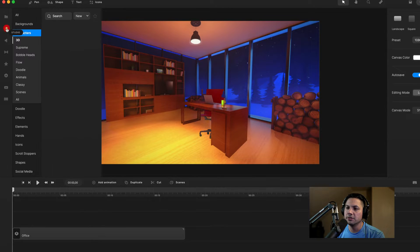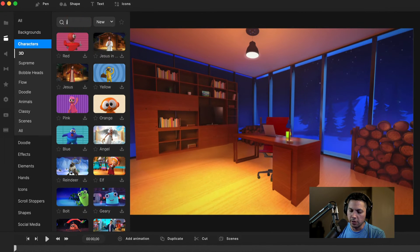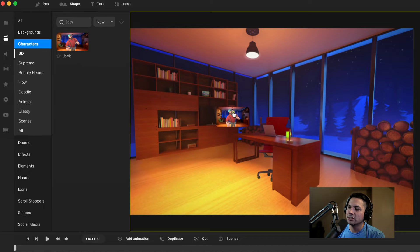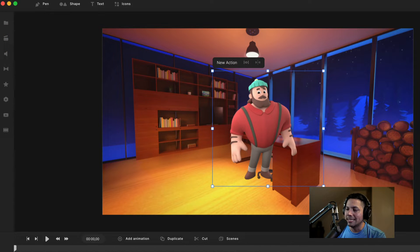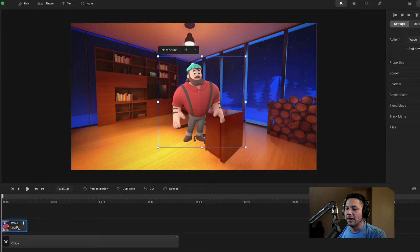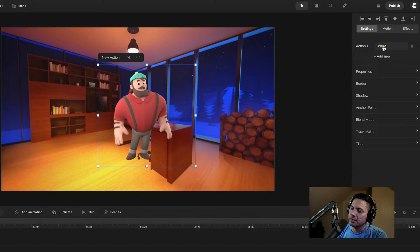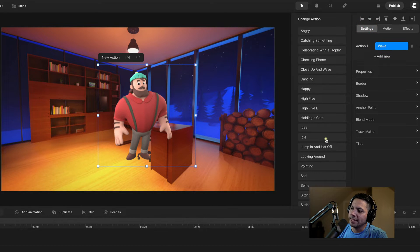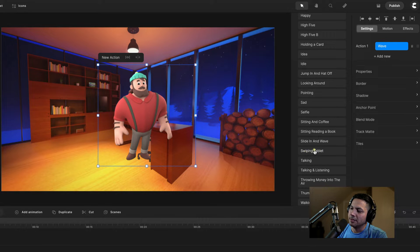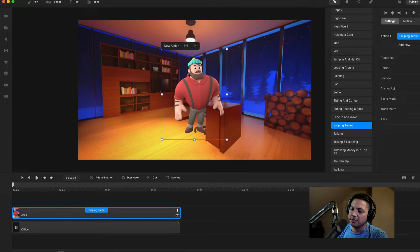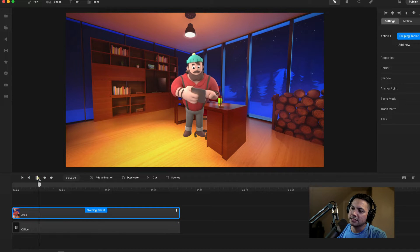Let's go to our studio and then under characters, I'm going to search for Jack. Here's Jack. If you haven't downloaded your character animation, make sure you click the download icon in the bottom right corner. Then left click and drag it into your canvas. I need to change the animation Jack is using — right now he's using the wave. So I'll select him, come over to settings under action one, click on his first animation which is wave, and select his swiping tablet animation.